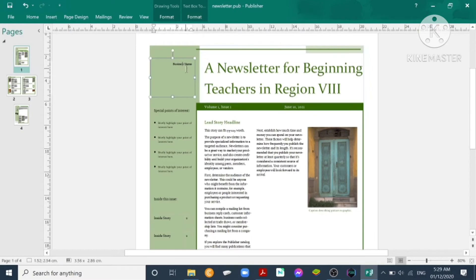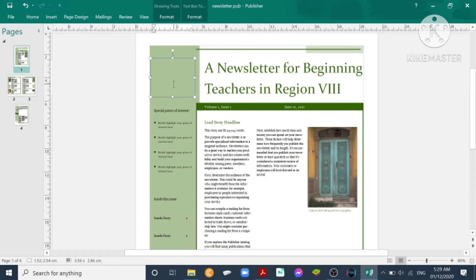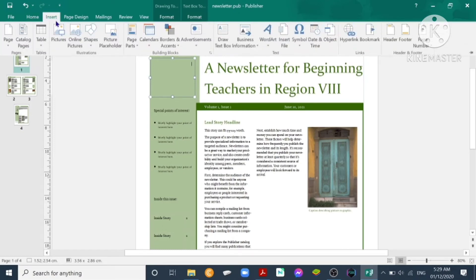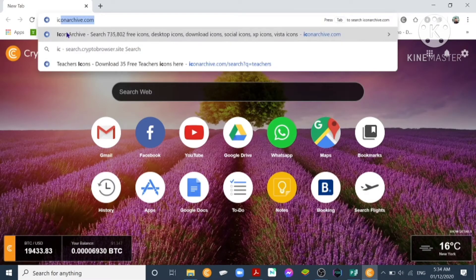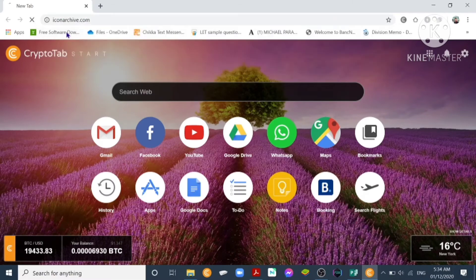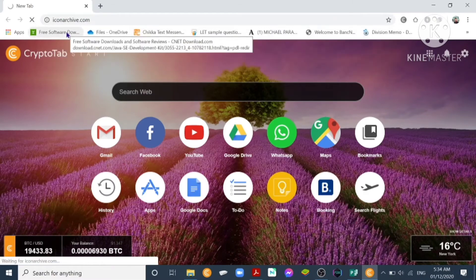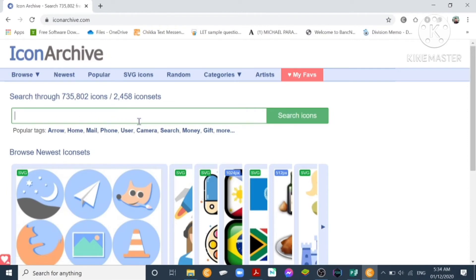On this left side we can insert a picture, so we delete first this one. Then we can insert picture by clicking Insert, or if we don't have a picture to be inserted yet, we can go to www.iconarchive.com. This website, iconarchive.com,